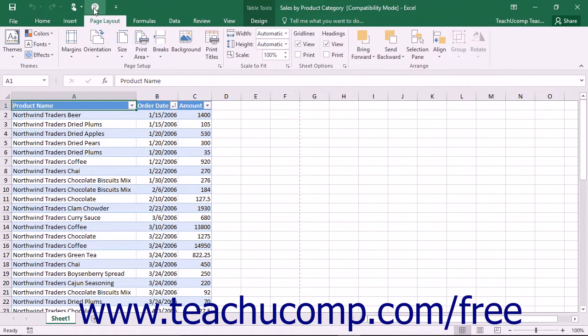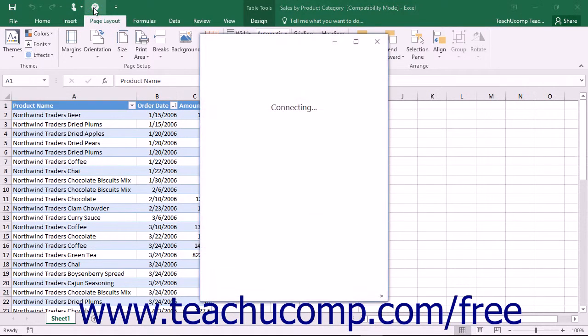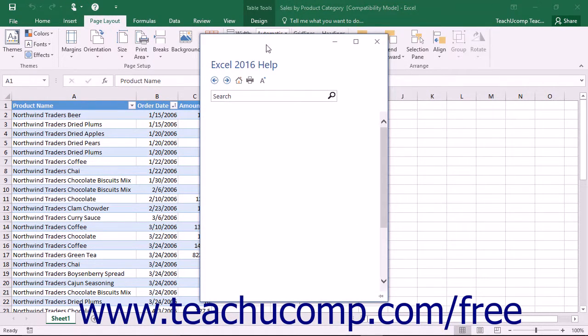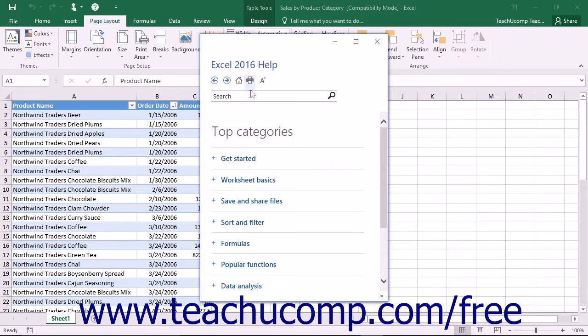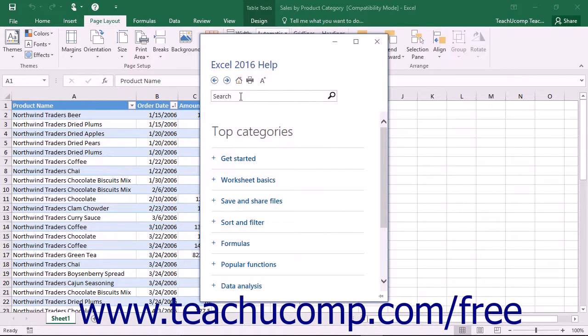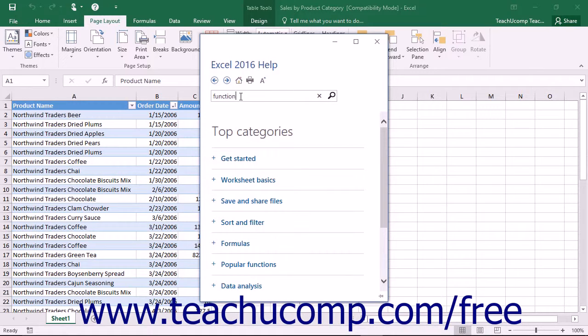In the Excel Help window, to search through the Help files for a topic, type the words for which you want to look into the long white text box in the toolbar at the top of this window.